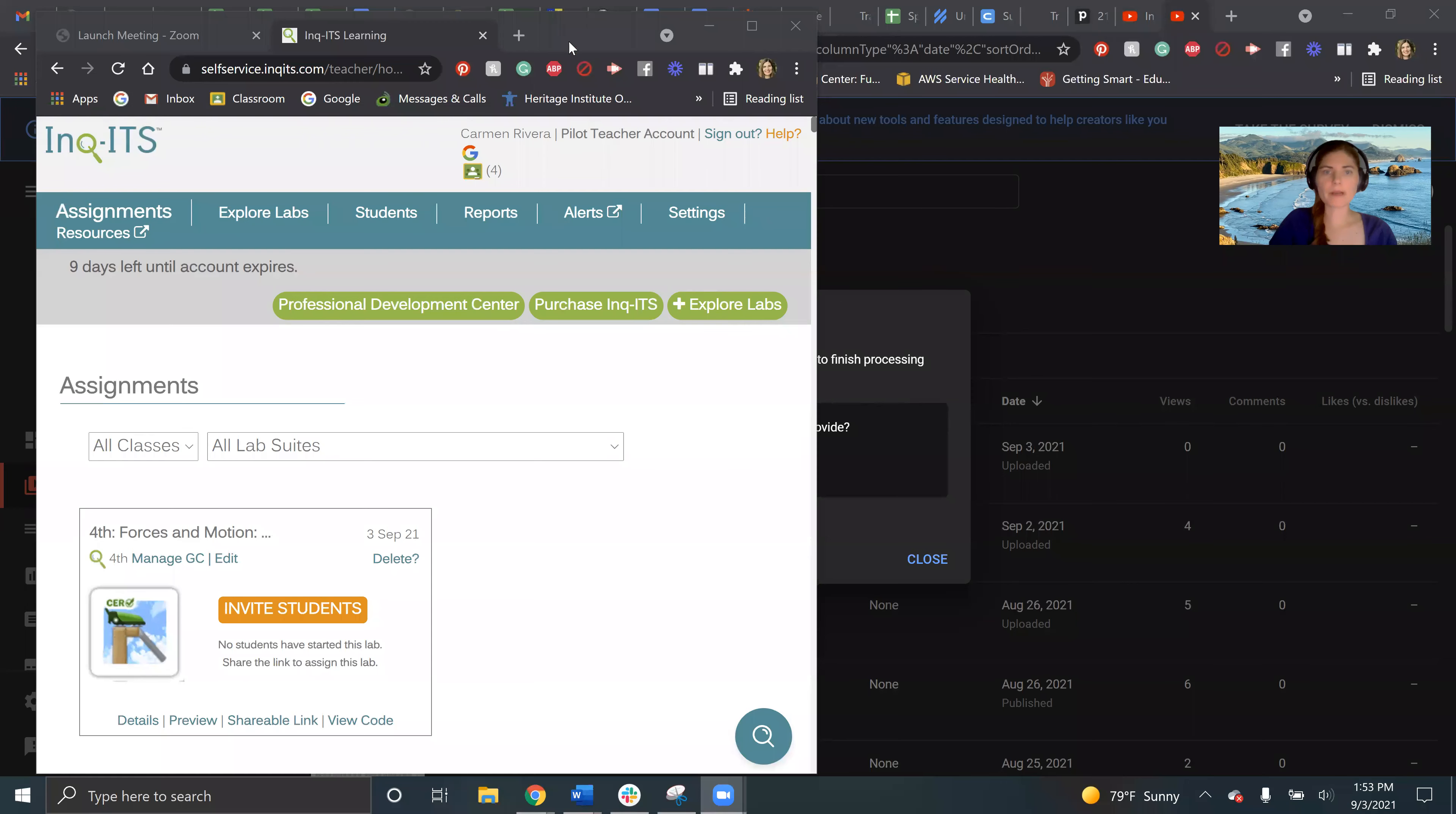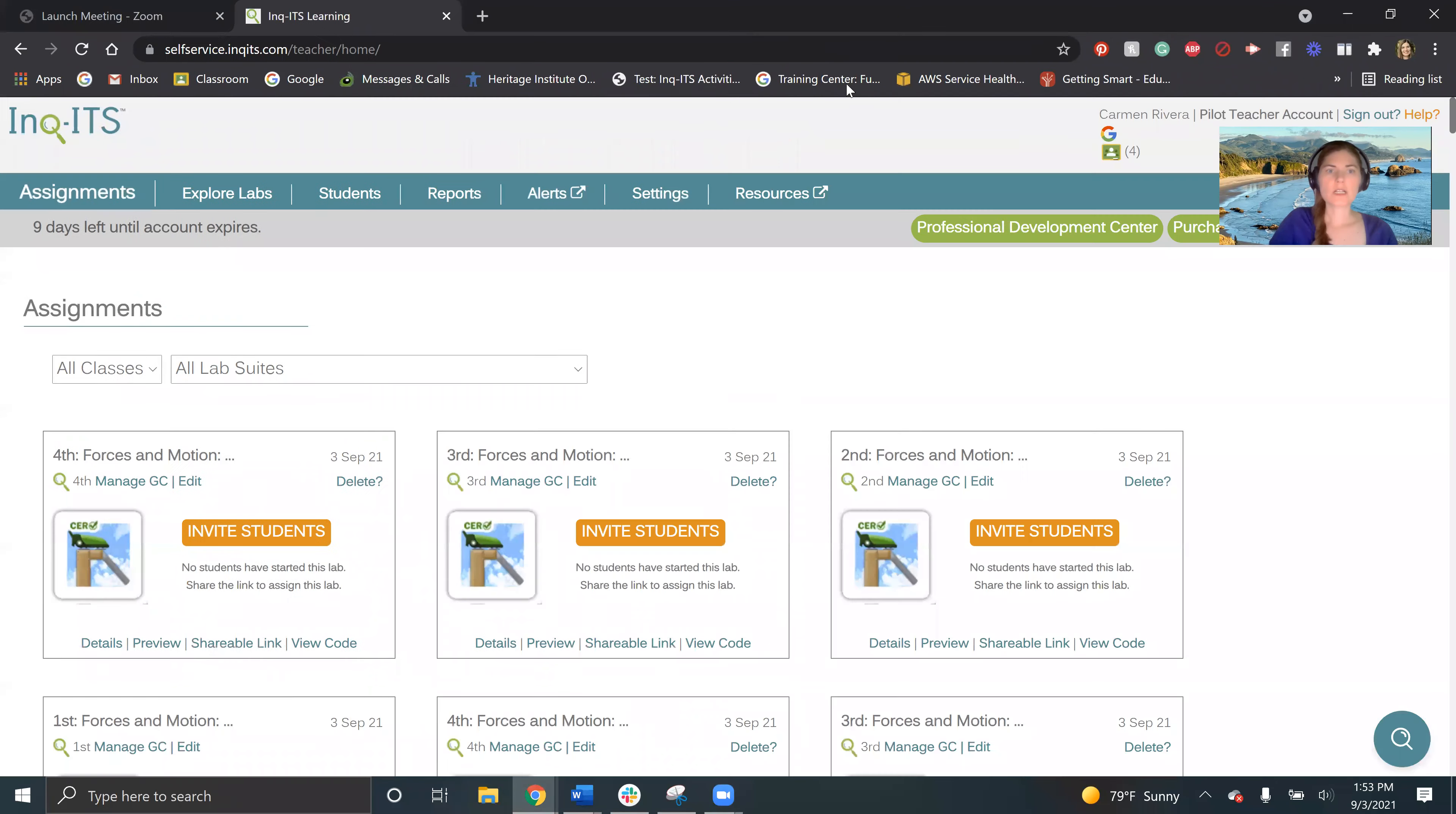Hi, this is Charity and I'm here to talk to you about alerts. So let's get started.